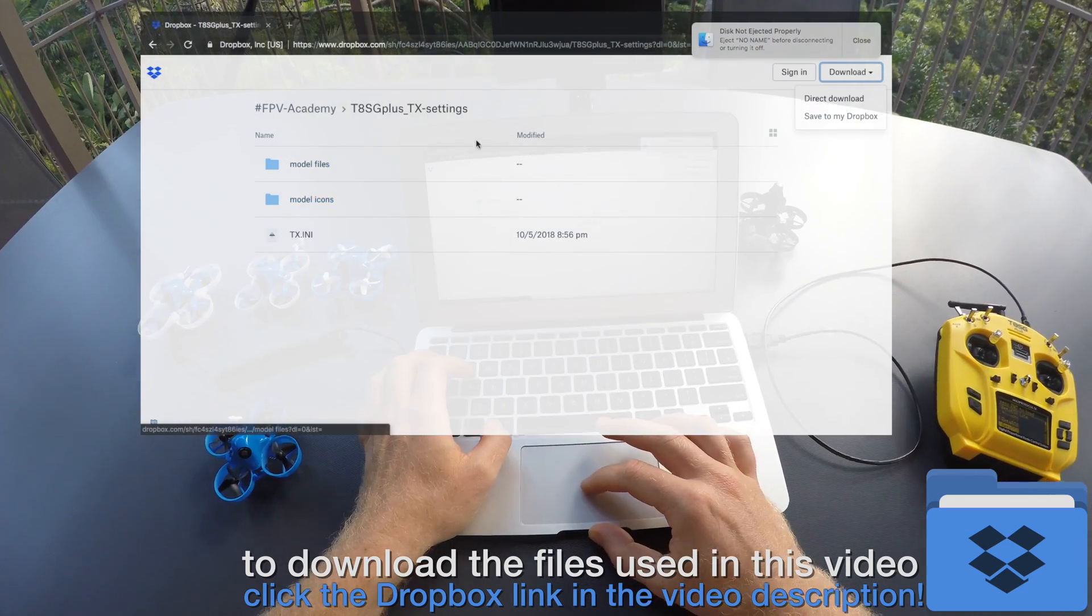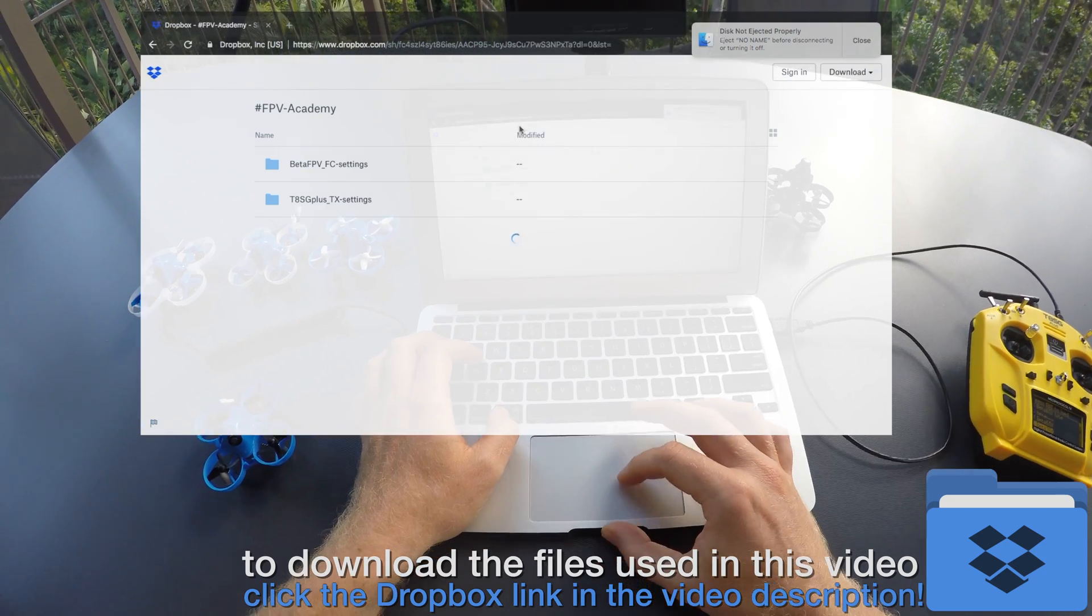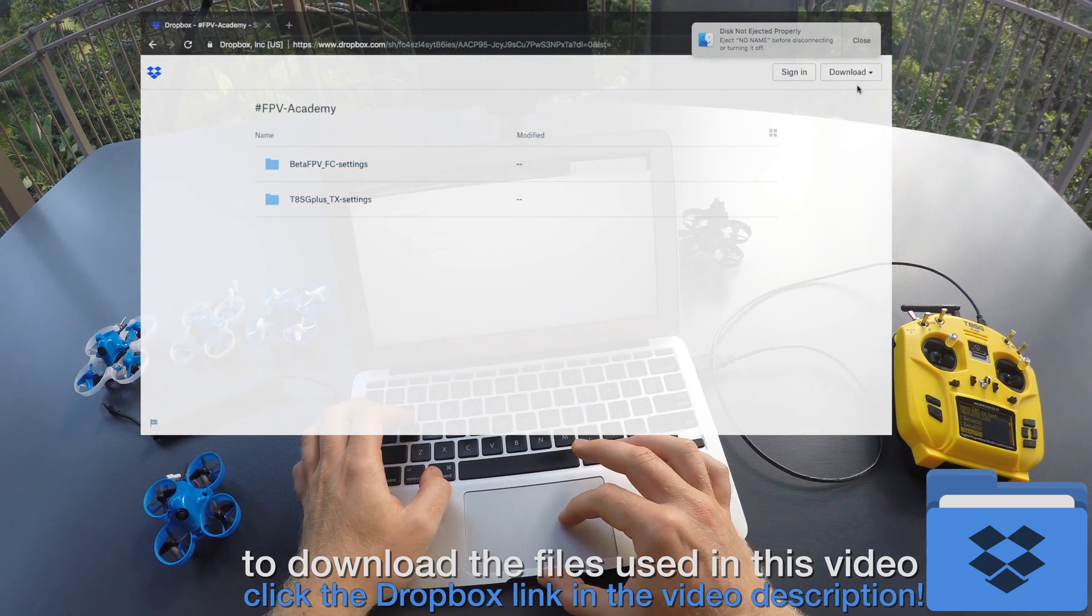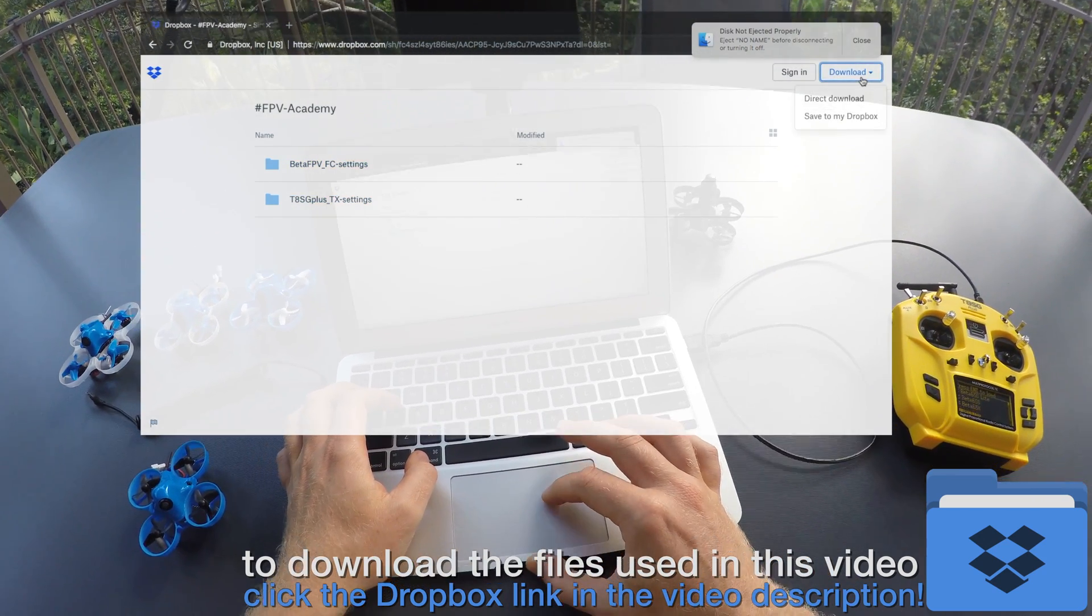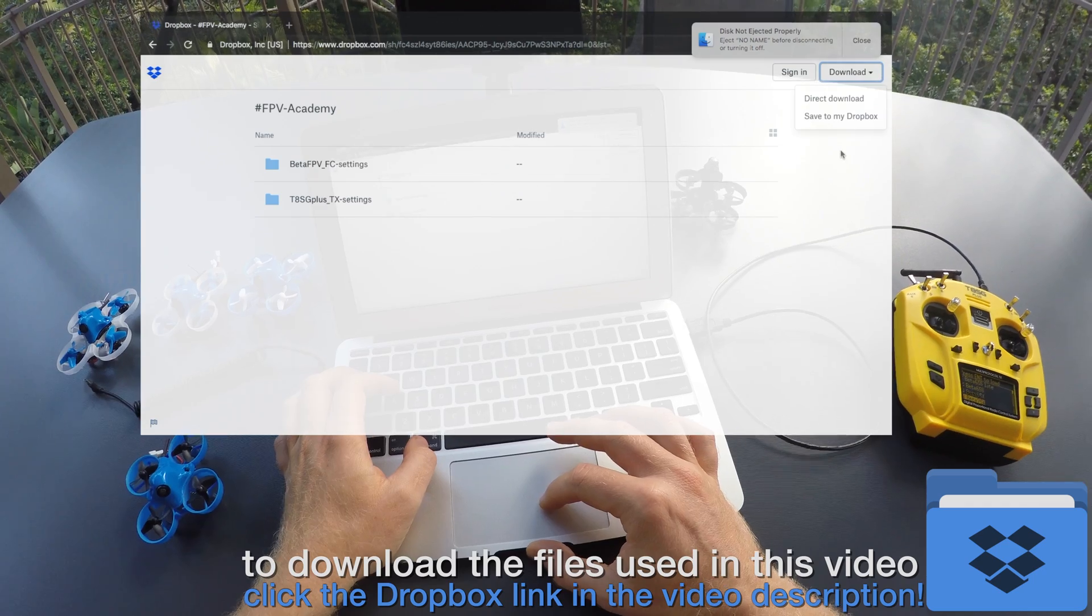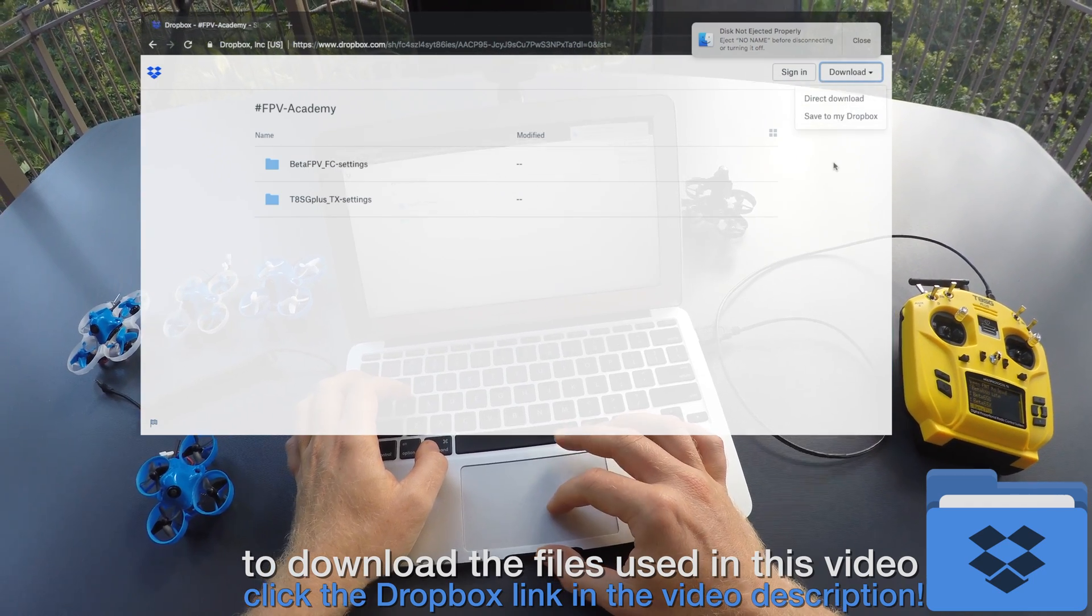Click the link in the video description and you get to my public Dropbox share and you can download the two folders that I am using in this video.